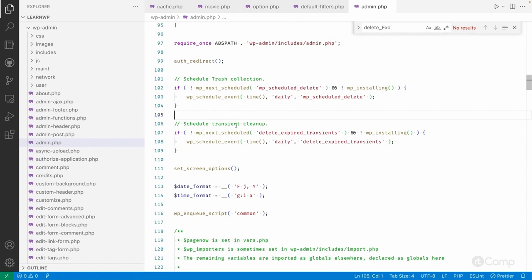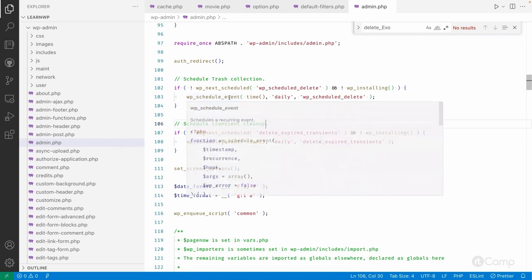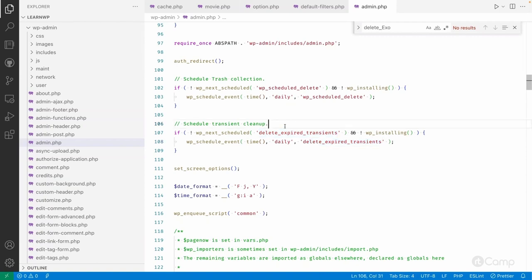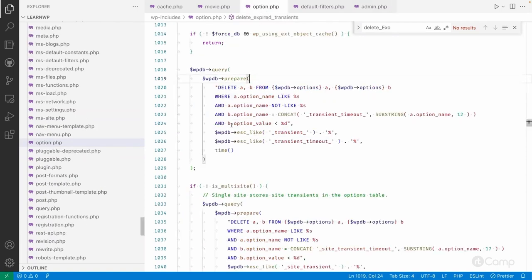If you don't know about the WordPress cron, don't worry—in another video I will talk about it. But WordPress schedules a daily event and then it will execute this delete_expired_transient function to delete the expired transient on a daily basis.